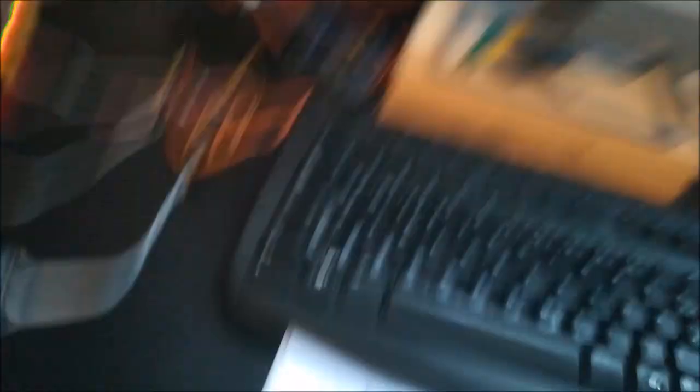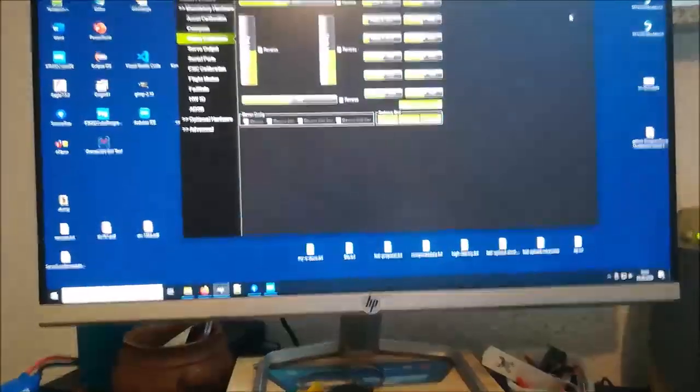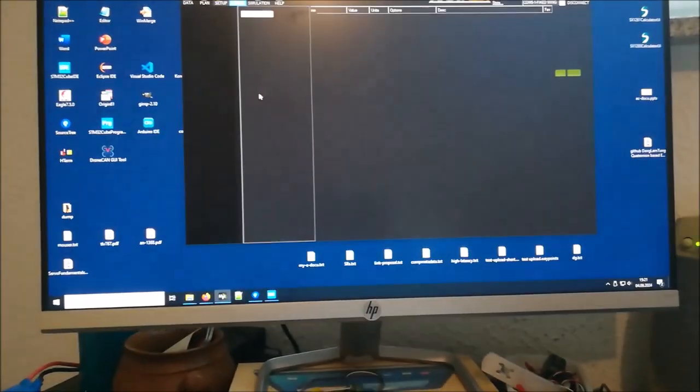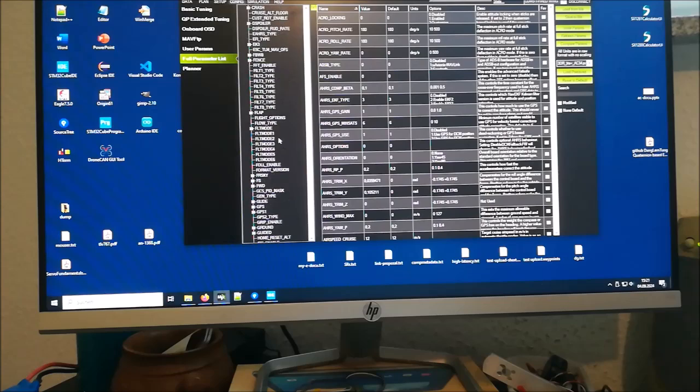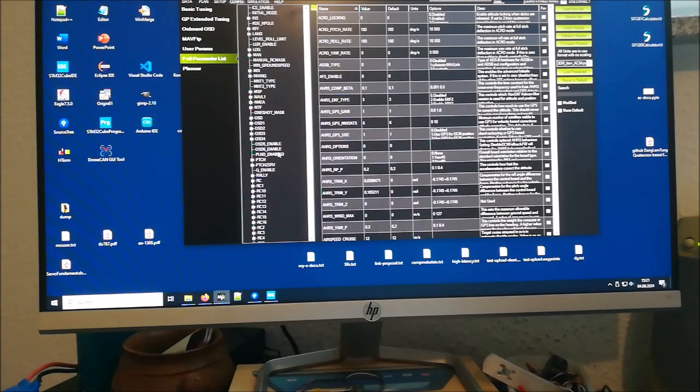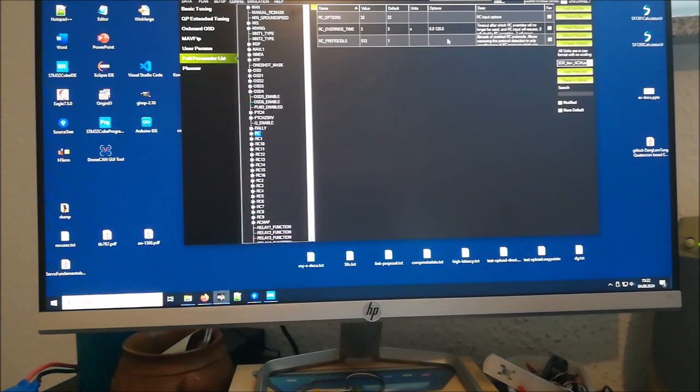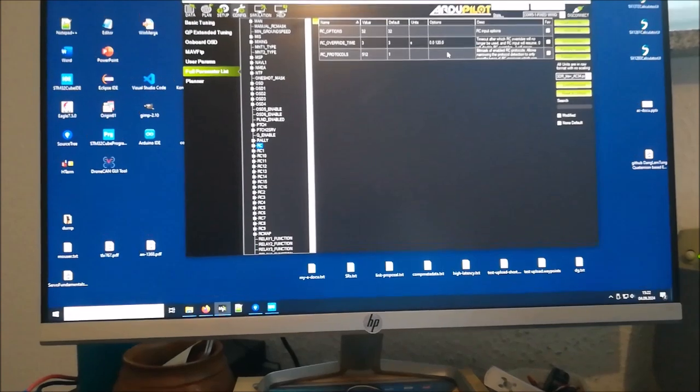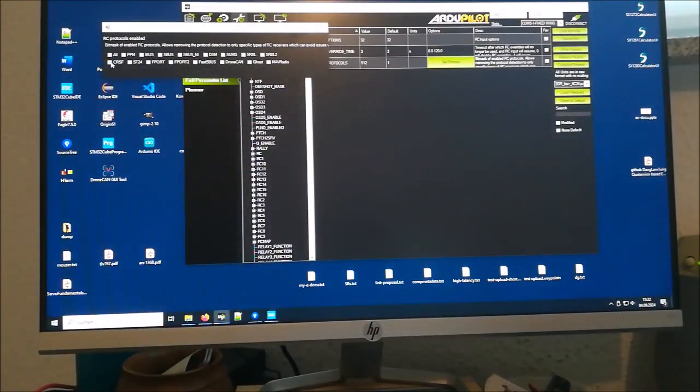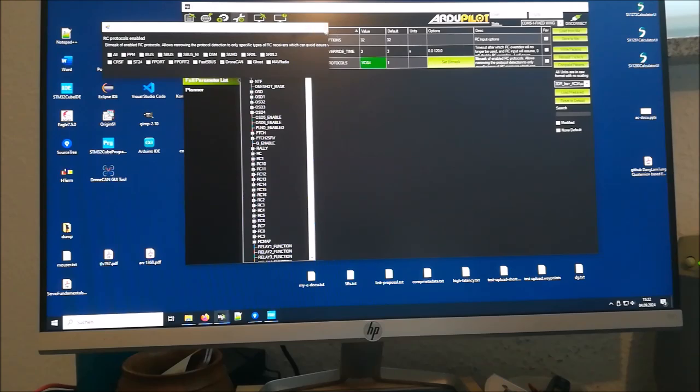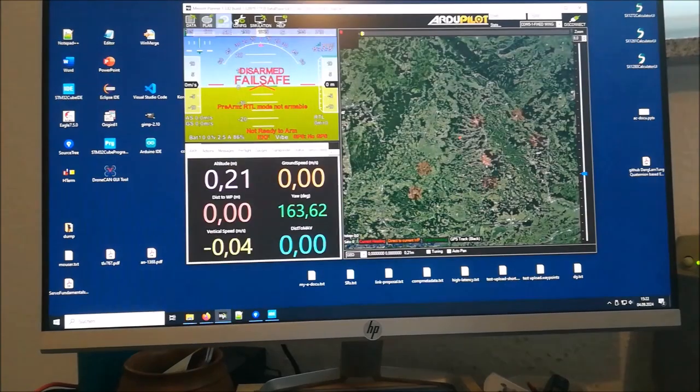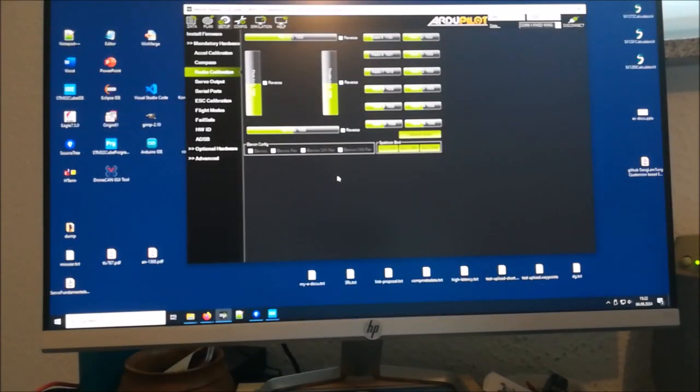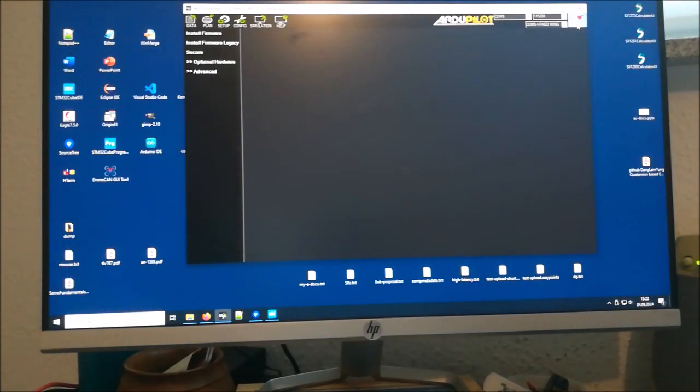In mission planner it's not working right now because we have not yet enabled it. We need to go into the RC options and replace the CSF protocol with drone CAN. We write this to our flight controller, and then we have to reboot the flight controller.